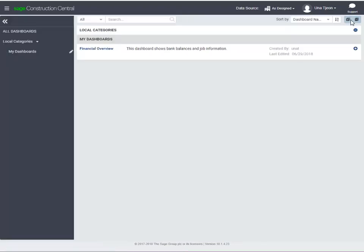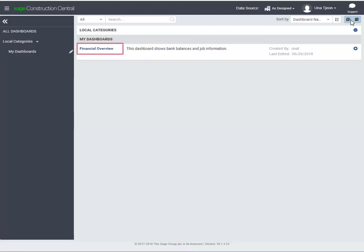Here is the dashboard. Notice the description. You can click the dashboard name to open it, or click the plus sign for more actions.